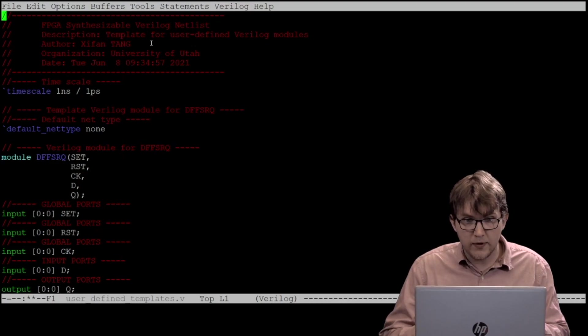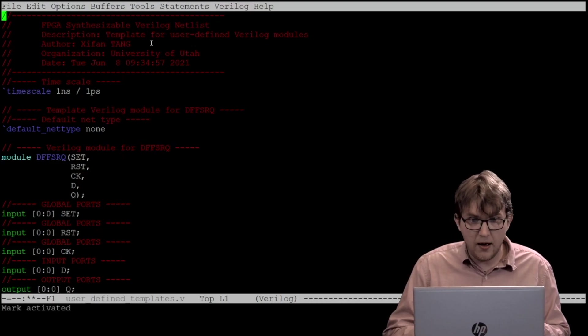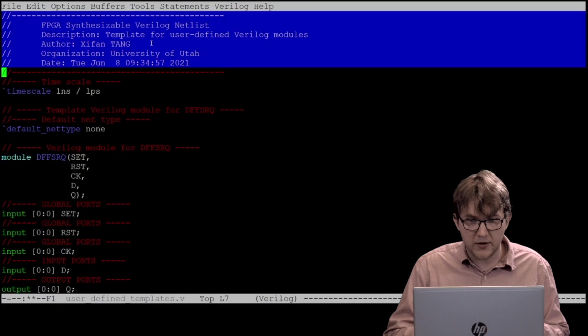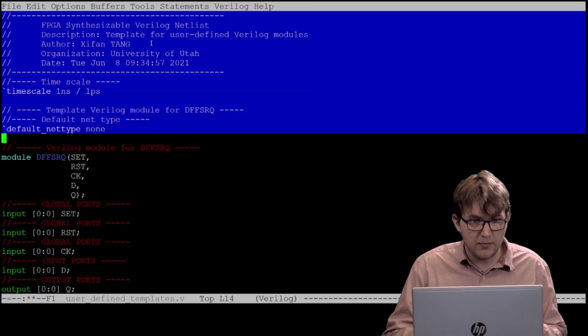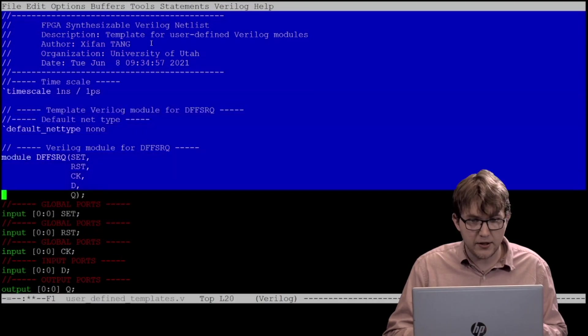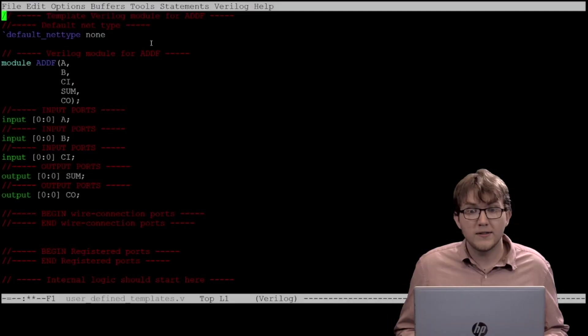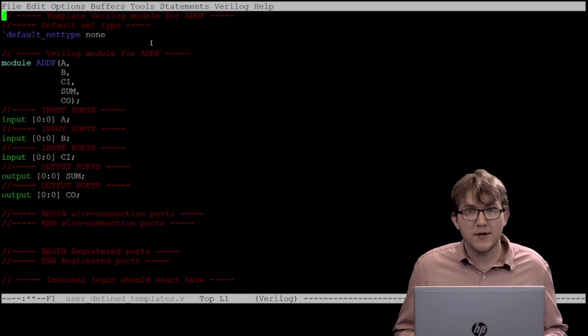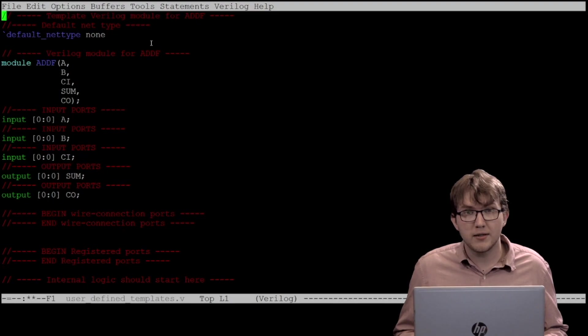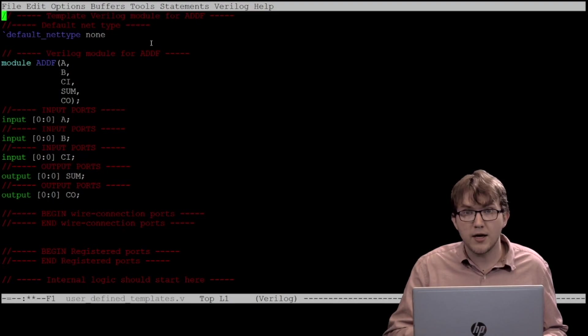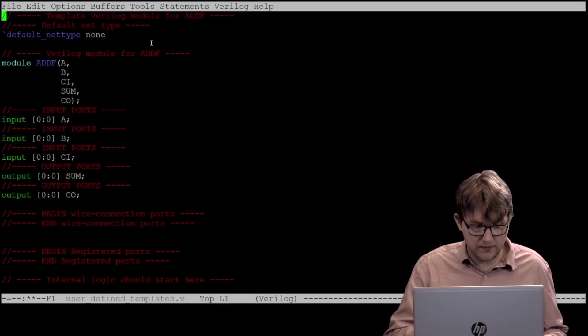For this example, I am deleting all other modules from this file because there cannot be duplicate definitions of modules. Once addf is the only module within user-defined template, we assign the following values to the output ports.